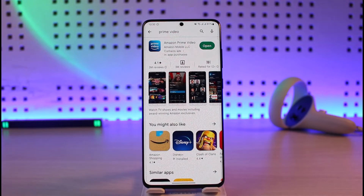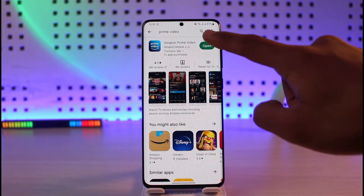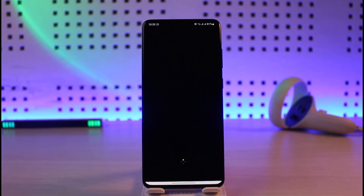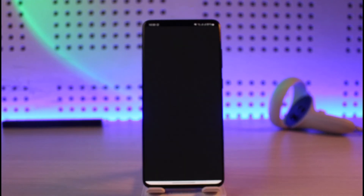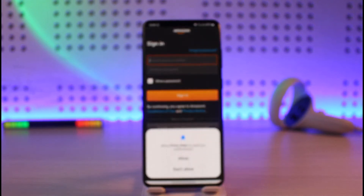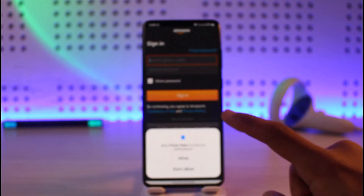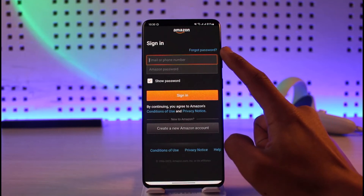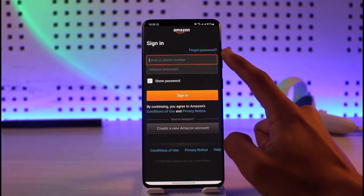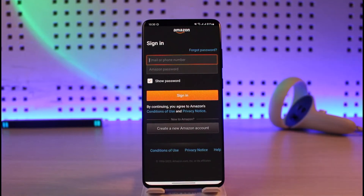Last but not least, this could be happening due to incorrect credentials. Open up the Prime Video application and make sure you log into the correct account. If you forgot your password, you can reset it by tapping the 'Forgot Password' option on the top right-hand side to set a new password.